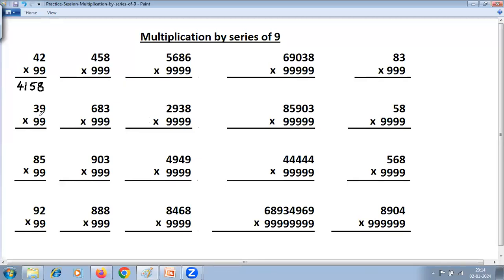Second problem: 39 multiplied by 99. First step, one less: 39 minus 1 is 38 — that is the first part of the answer. Second part, subtract all from 9, last from 10: 9 minus 3 is 6, and last from 10: 10 minus 9 is 1. Answer: 3861.